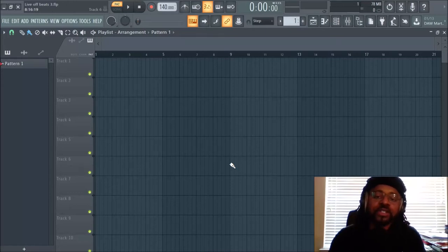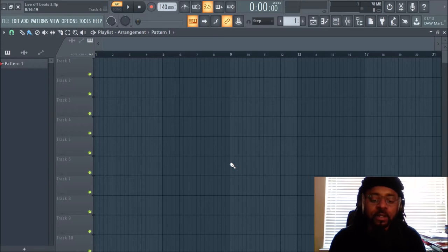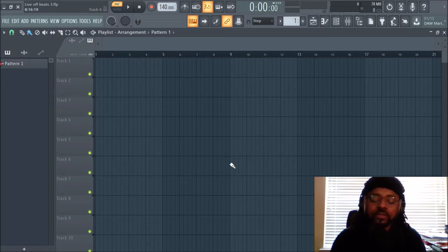Hey, what's up y'all? It's DJ Fanatic Beats, content contributor for LiveOffBeats.com. Welcome to this video where I show you how to make a pluck really easily. We're going to use Omnisphere for this example.